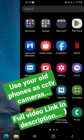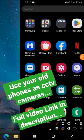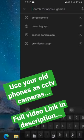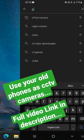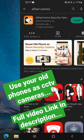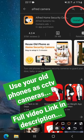The first step, on the phone I'm going to use as the CCTV camera, is to go to the Play Store and look for Alfred Camera. This is the one I'm going to install on my phone, so I'll click on Install.